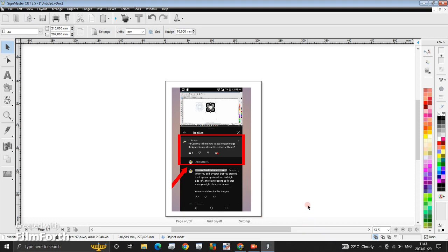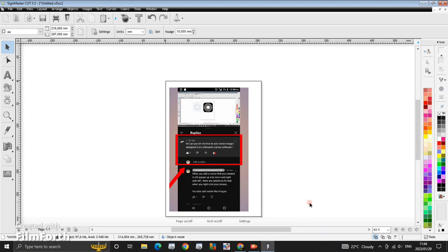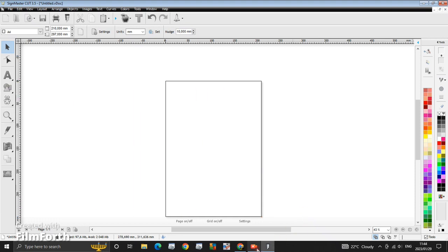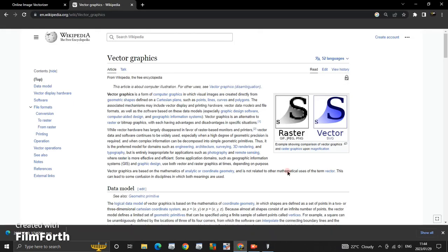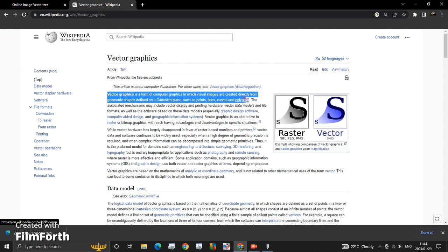A vector graphics, I'm just going to highlight it here. It reads like this: vector graphics is a form of computer graphics in which visual images are created directly from geometric shapes.